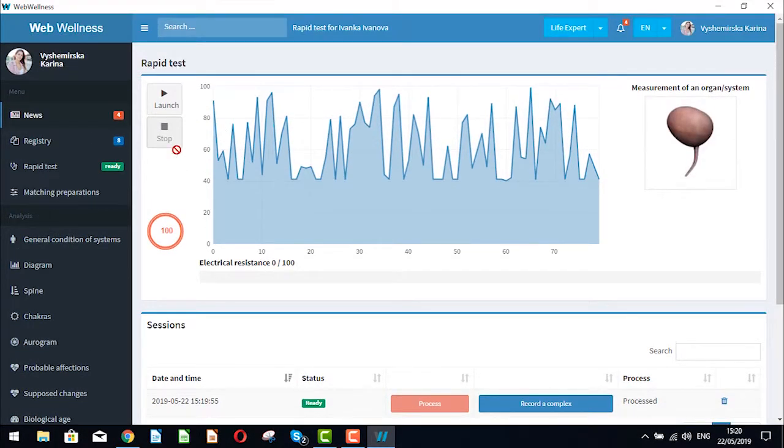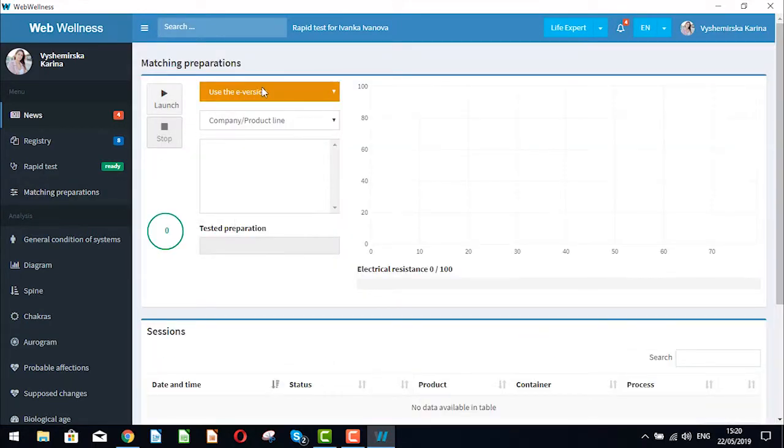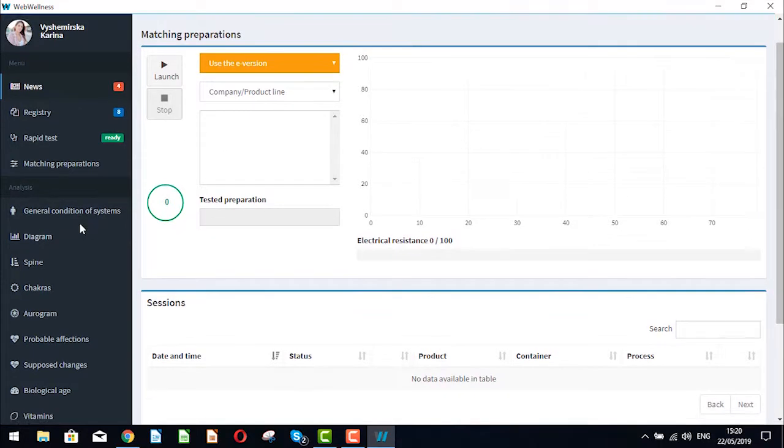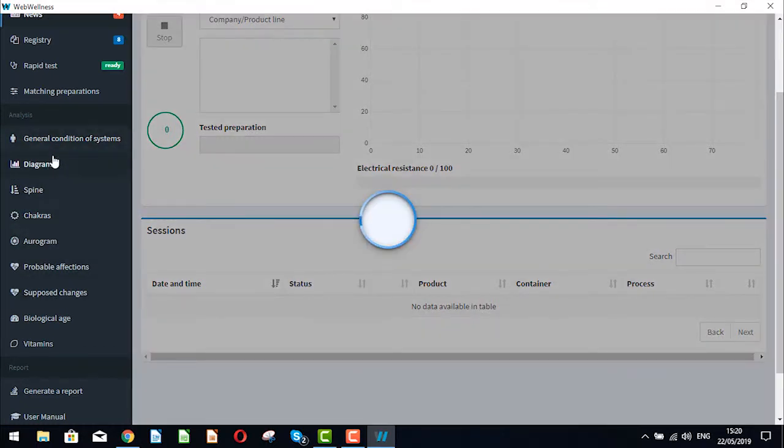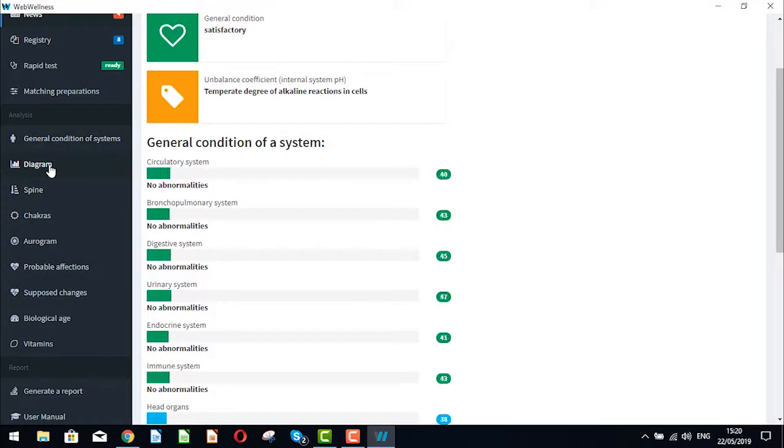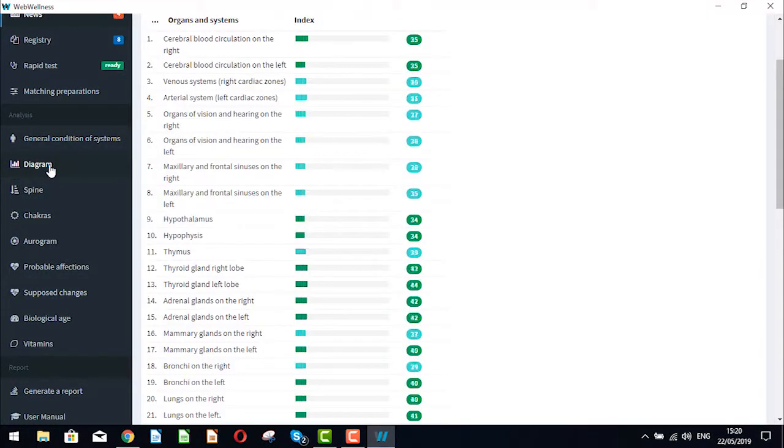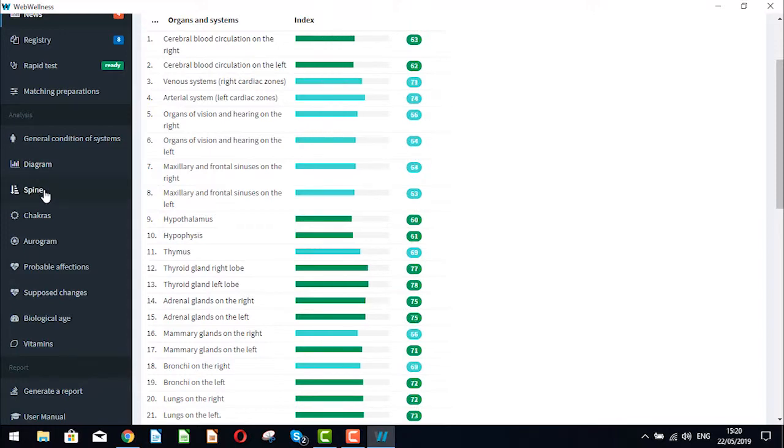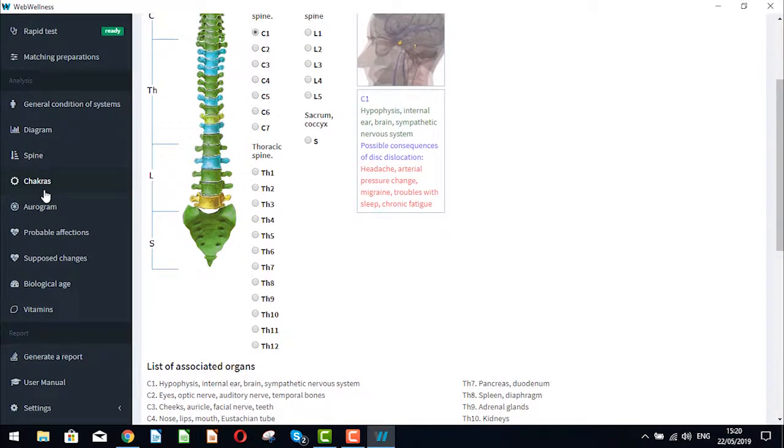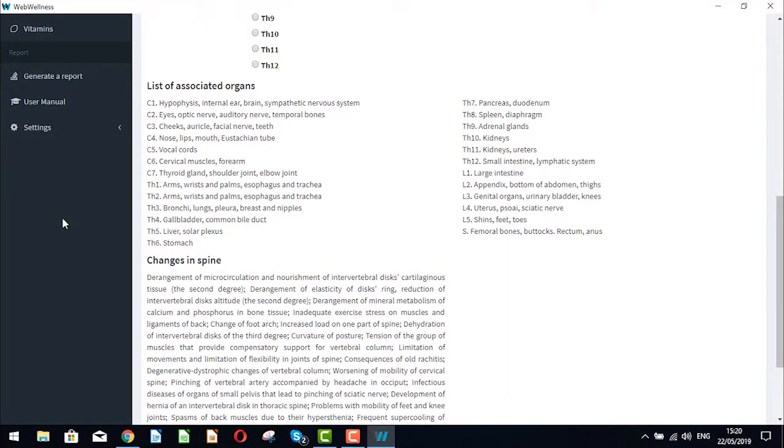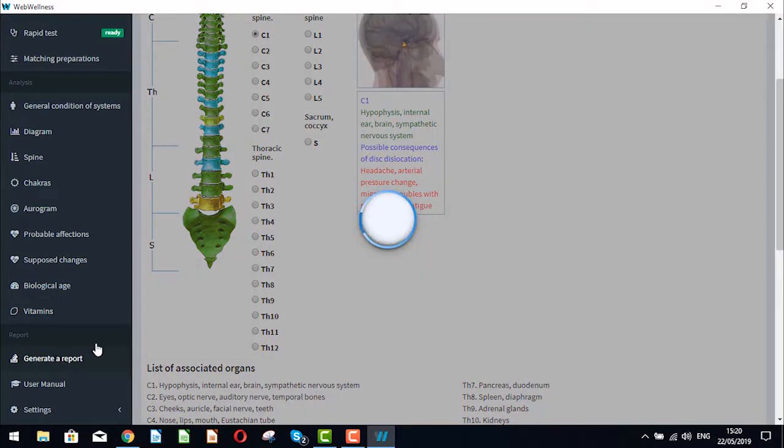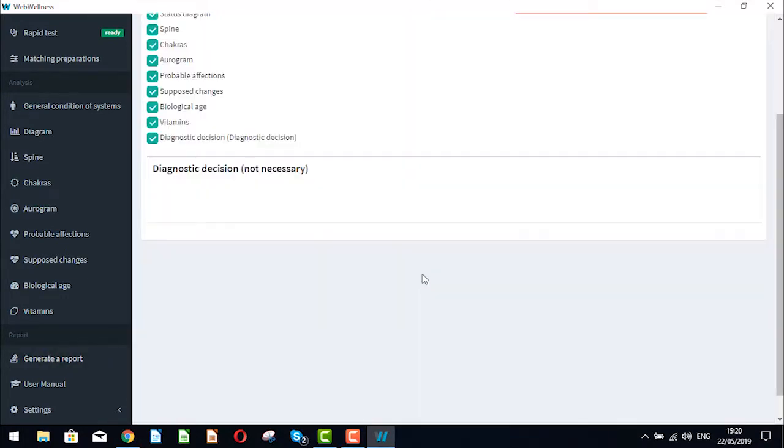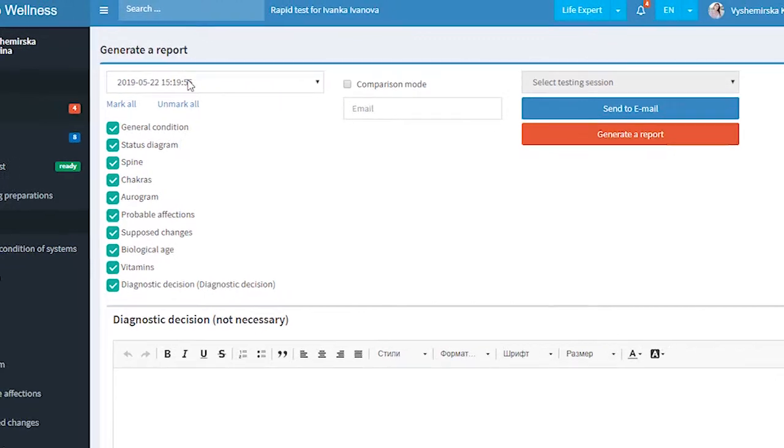What we do next? We have two options. We can go to matching preparations to check the supplements, cosmetics and food reaction on our body, or we open analysis to see the test results. Once the analyses are opened and seen you can generate a report to send this report to the patient, a tested person.